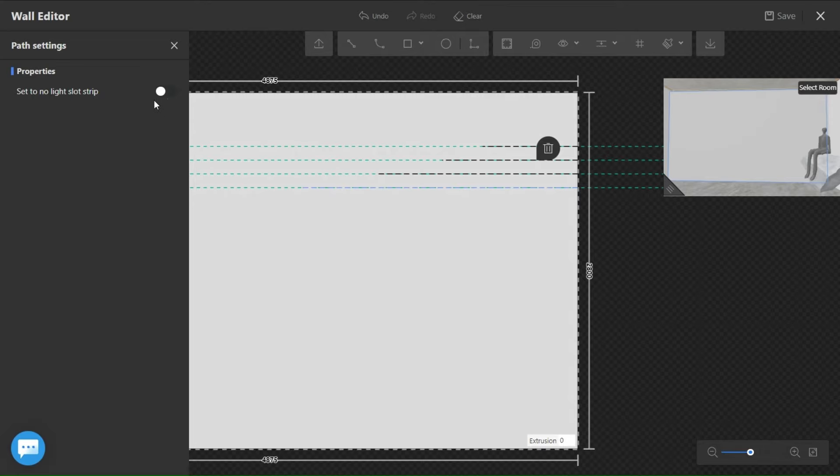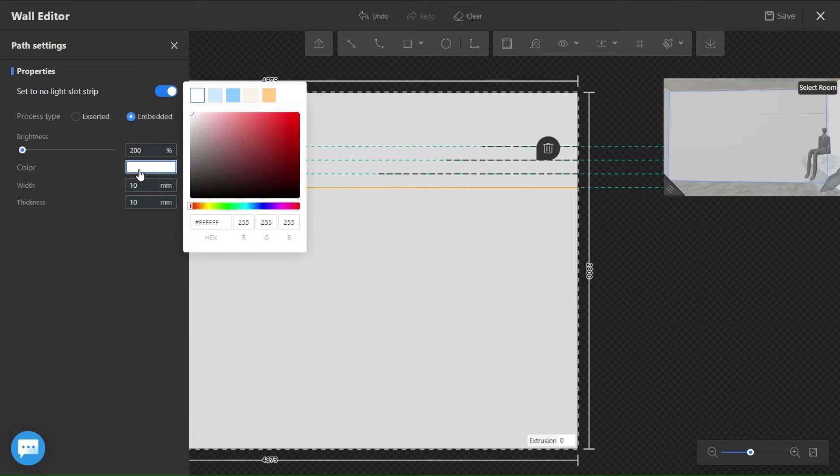Once you are done, right click on any path line to adjust the light. Choose the color and the brightness.